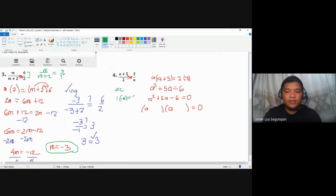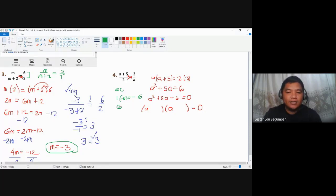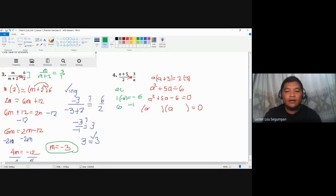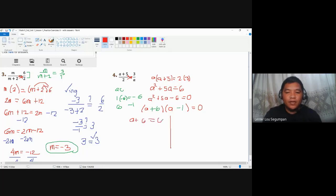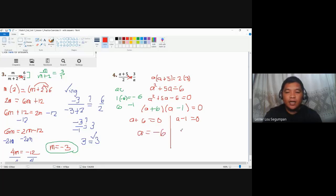To solve, factor the quadratic. Using the AC method: a is 1, c is negative 6, so the product is negative 6. The factors of negative 6 that add up to positive 5 are positive 6 and negative 1. So the factored form gives roots where a equals negative 6 and a equals positive 1.